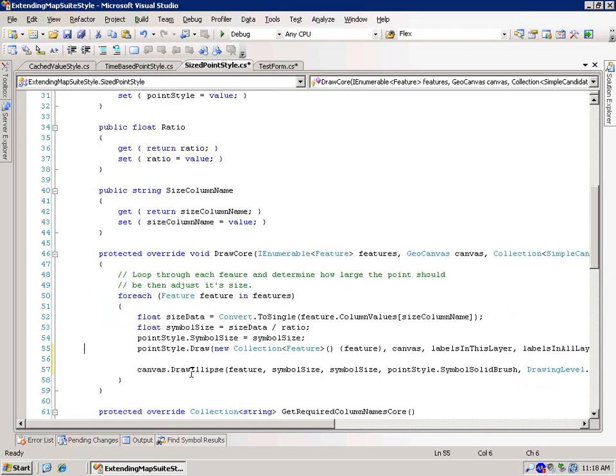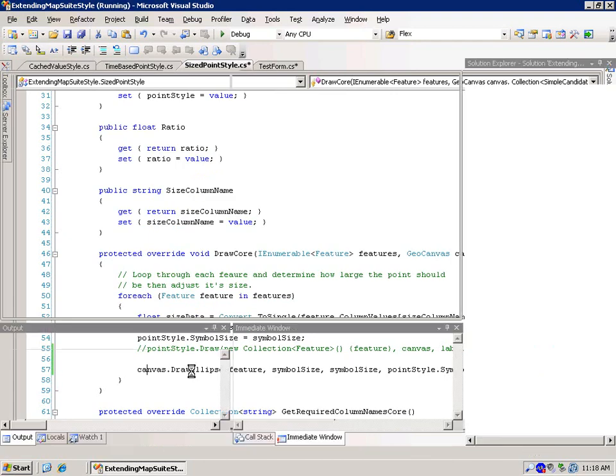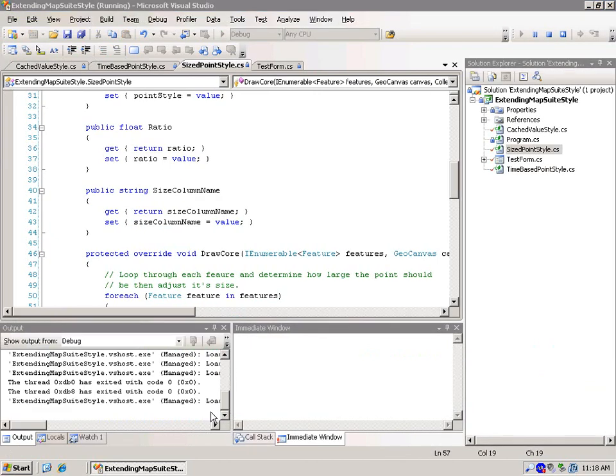All right. So basically, we don't really need to do this point style drawing anymore. We can actually just use the canvas to draw the ellipse straight away. So let's go ahead and try this out.